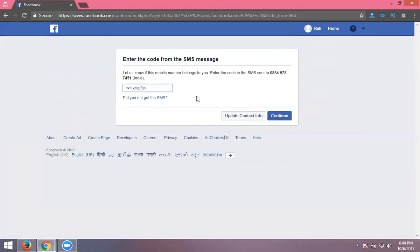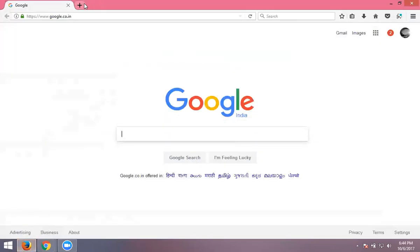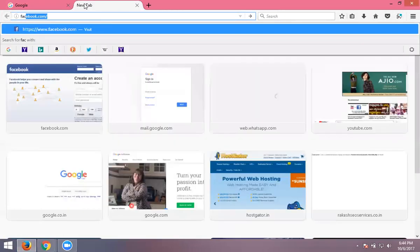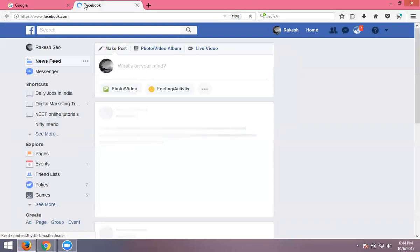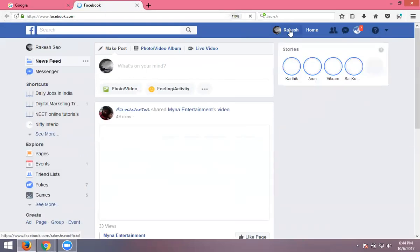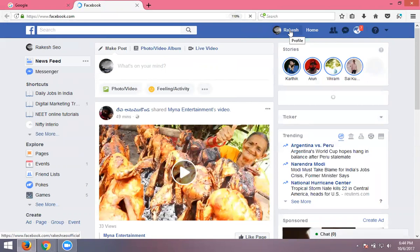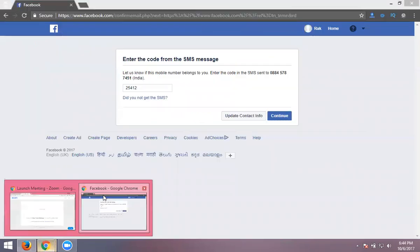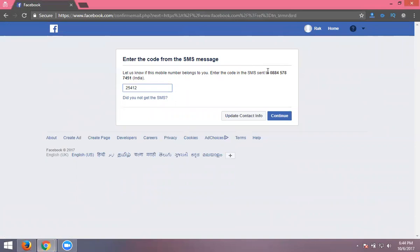After entering the OTP, click continue. Note that OTP is numeric only — not alphabets, only numeric. Click continue and Facebook will open. This is the Facebook interface for your account. Here I can show an unknown phone number — this is showing for unknown phone number two.